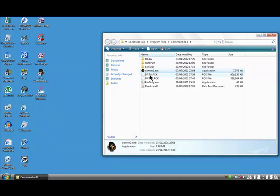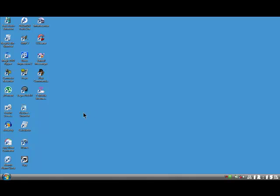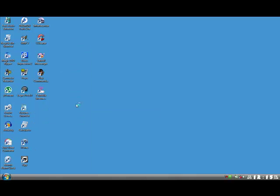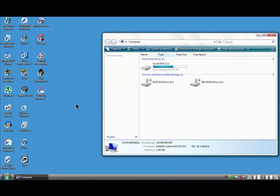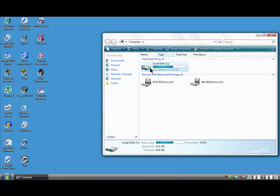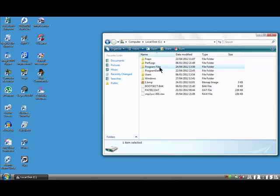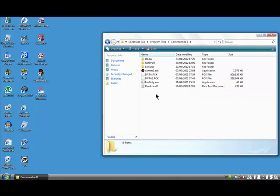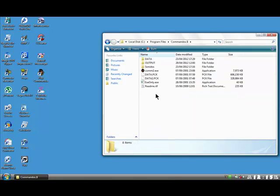If you haven't got a shortcut on the desktop then go to Start Menu, Computer, Local Disc, C Drive, Program Files. Commandos 2 and here we are back here again.